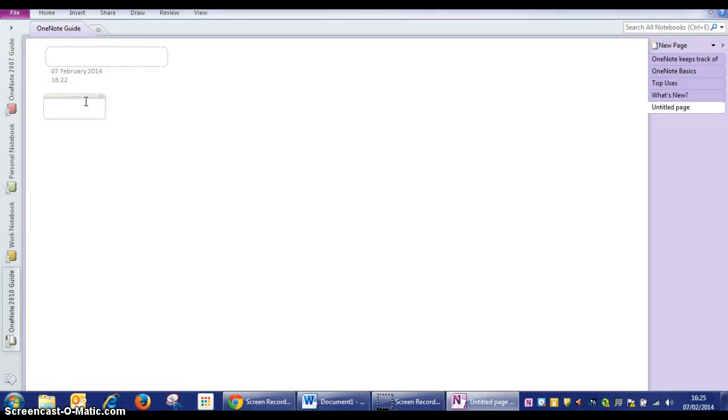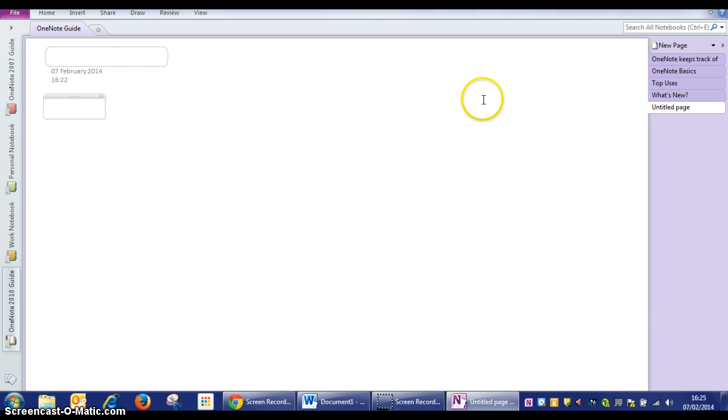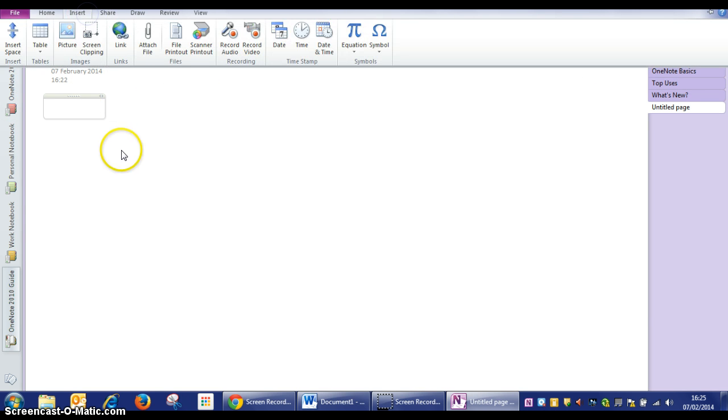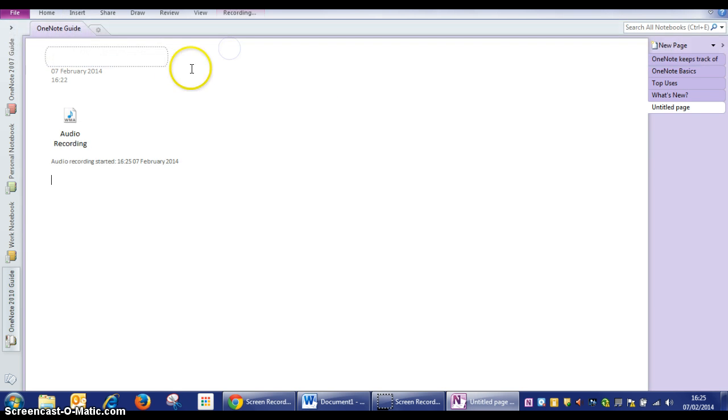Now once it's open, if it's not on a fresh new screen like this, just click the new page button in the top line. Once you're ready, you need to click insert followed by record audio. As soon as you click record audio it will instantly start.